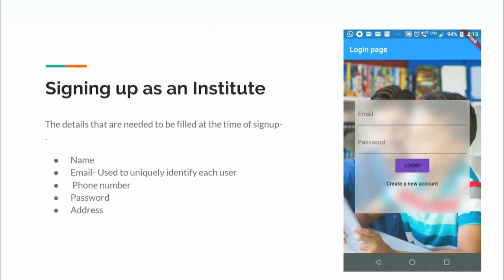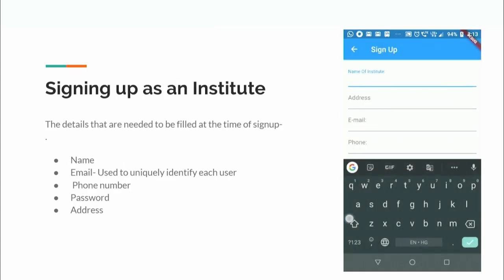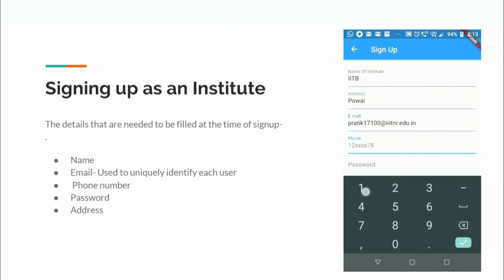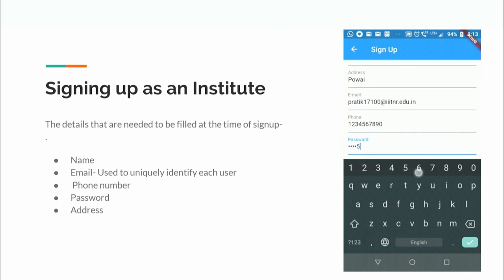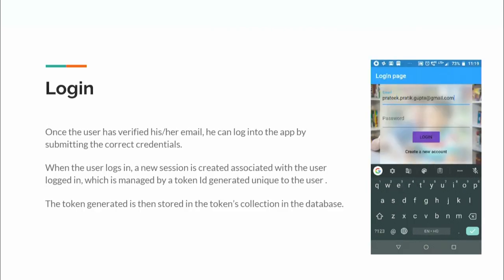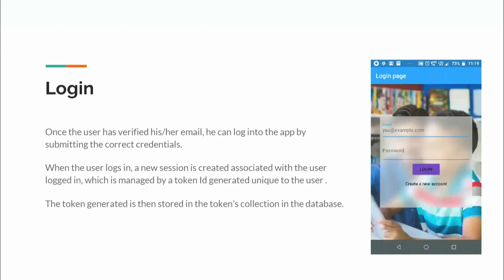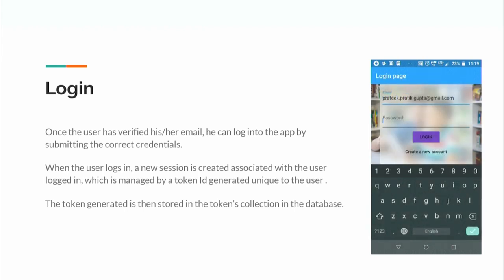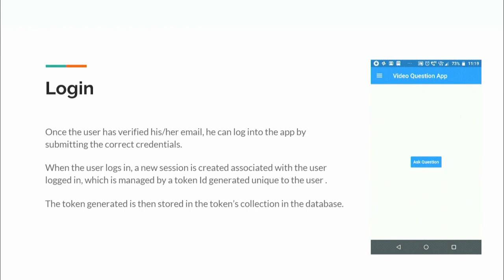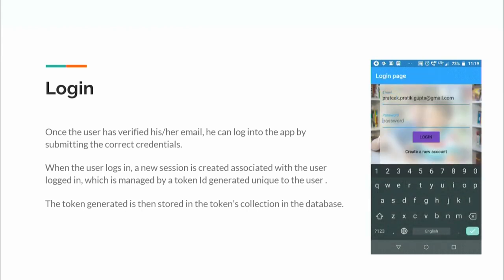For institute sign-up, age and interest fields are not provided since institutes can only ask questions, not answer them. The extra field provided is the institute's address. Once the user is marked as verified in the database, they can log into the application using email and password. A unique token ID is generated each login session and remains active until the user logs out.